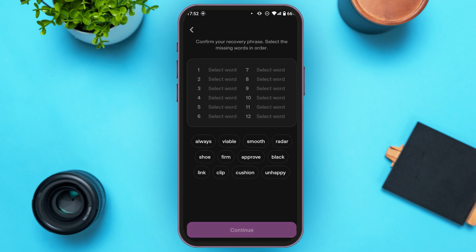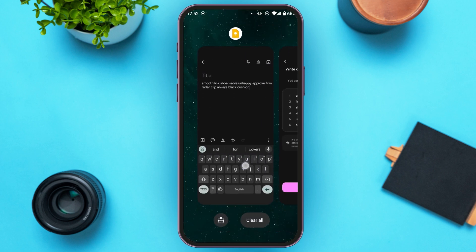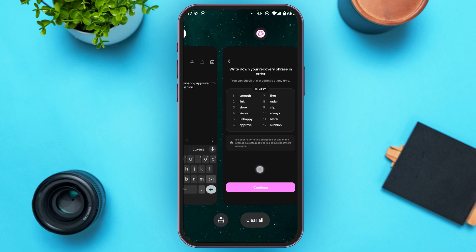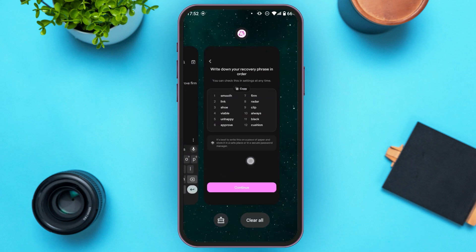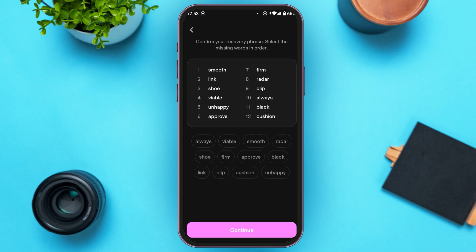Now you'll be led to this kind of interface where you'll have to confirm your recovery phrase. You'll have to select the missing words in order. You can see the words on screen — tap on them according to the correct order. After you've selected all the words, tap on the 'Continue' option.